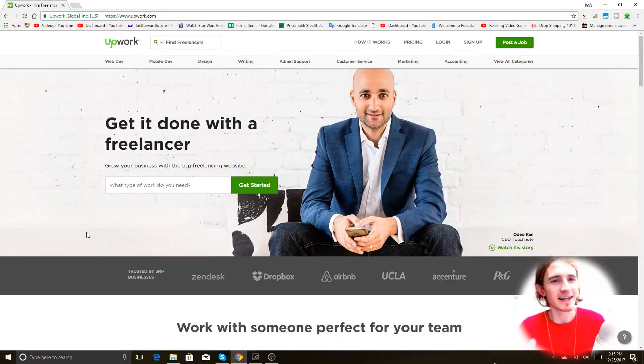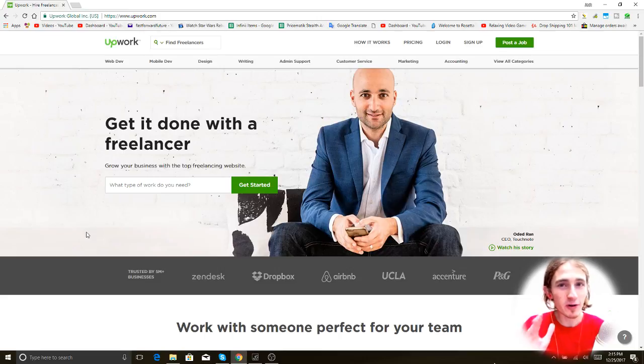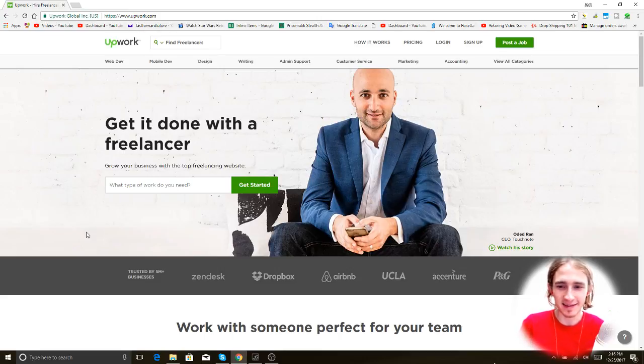What's up guys? Alright, it's finally time to start browsing for some virtual assistants.